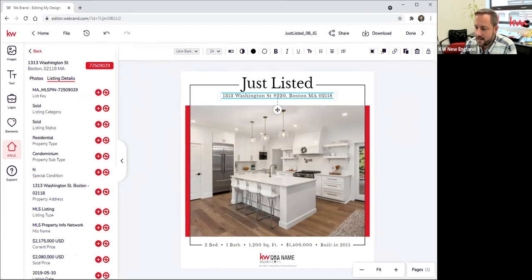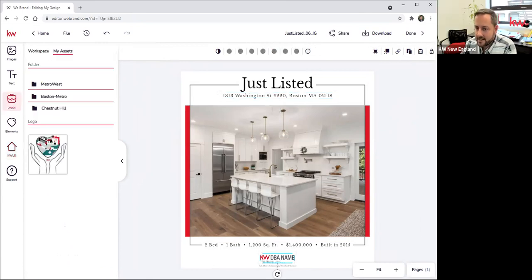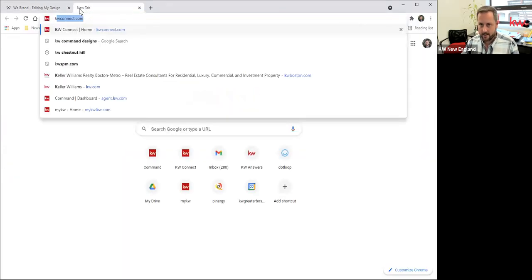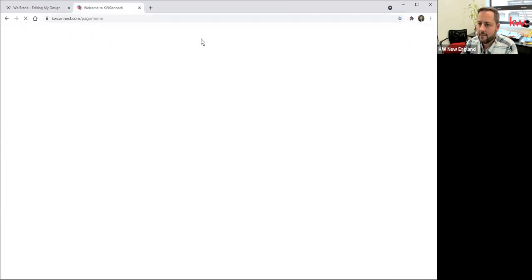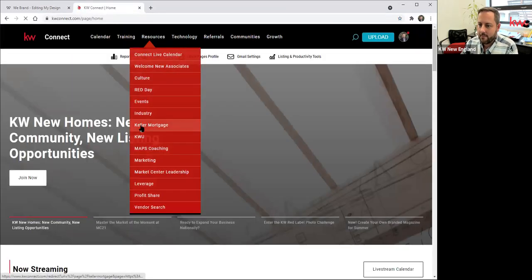When we get down to the KWDBA name, this is where, if you haven't done so, you do want to upload these logos from your market center. Maggie, where can we find those logos if they don't have them already loaded up?